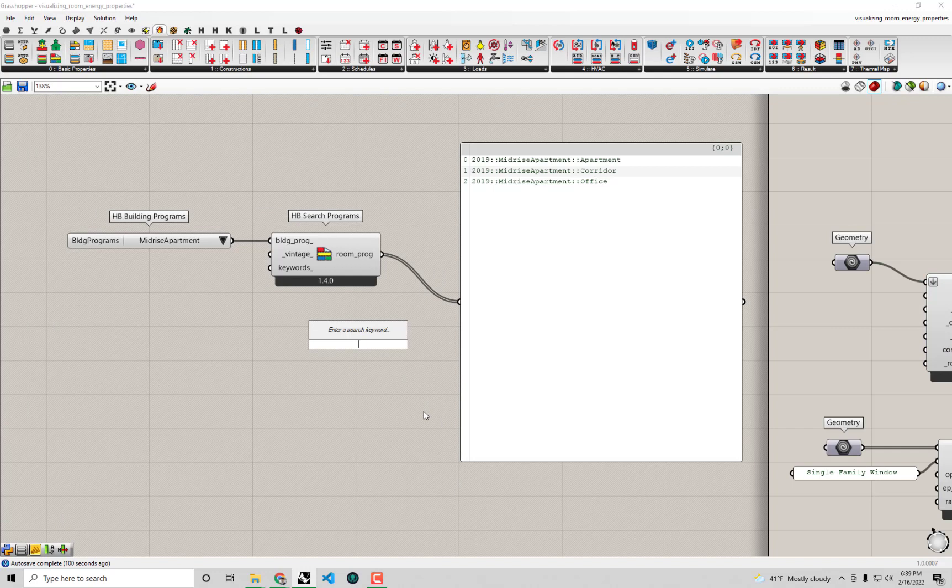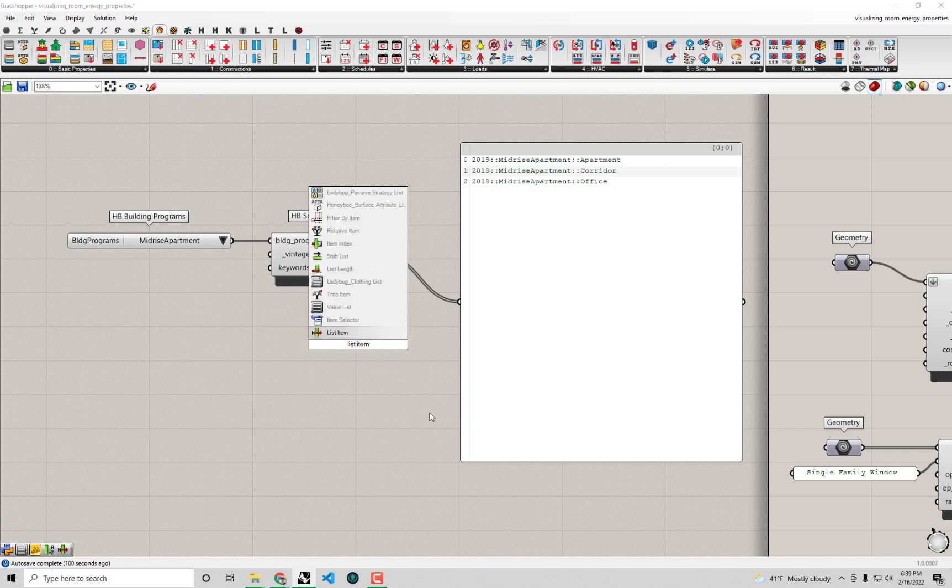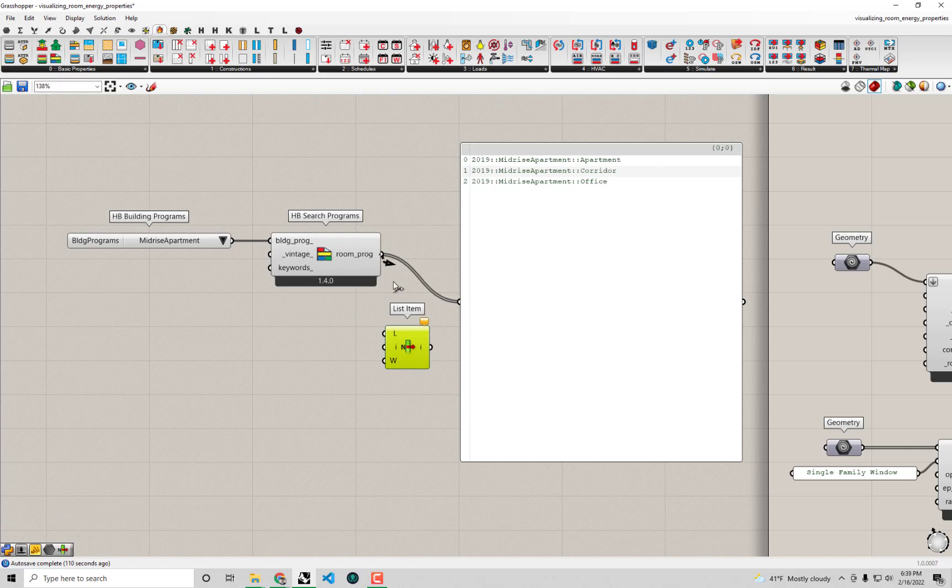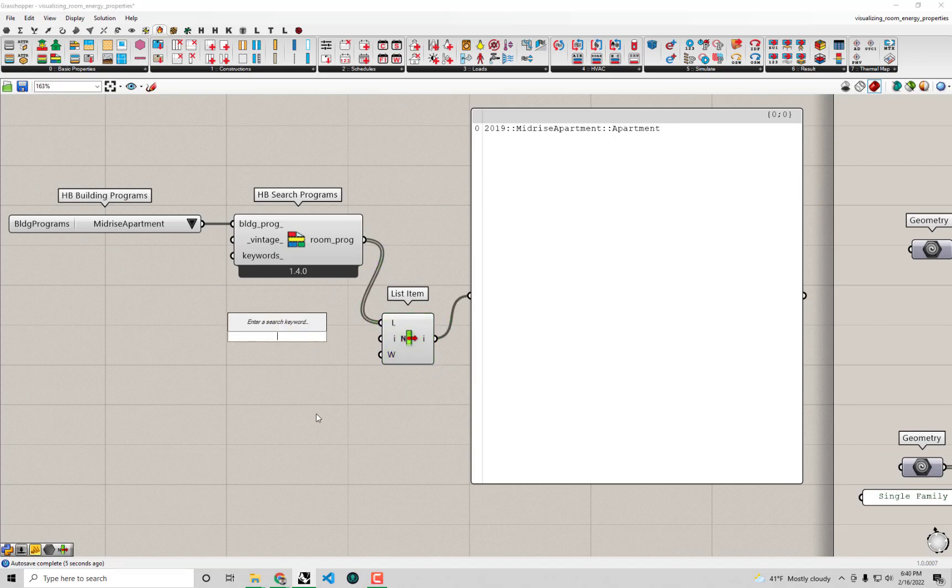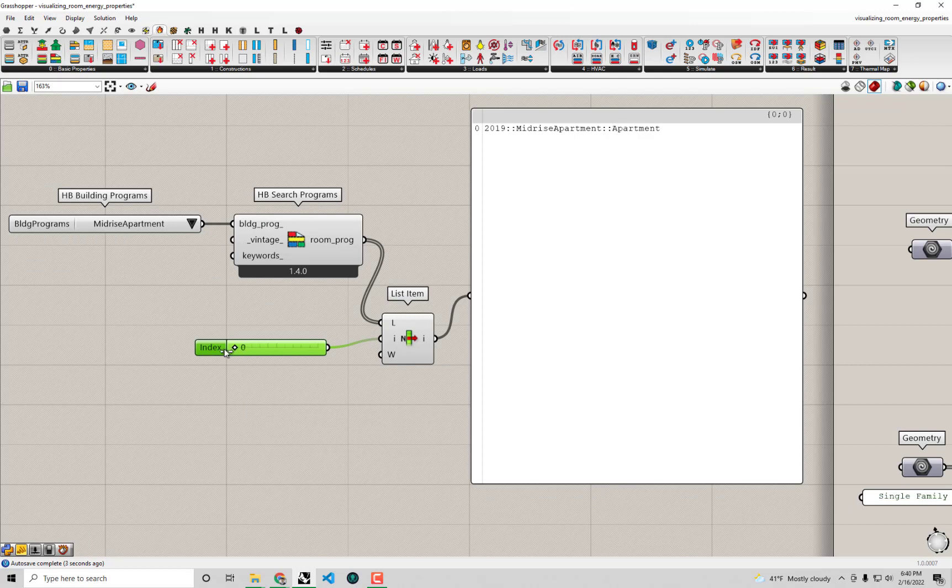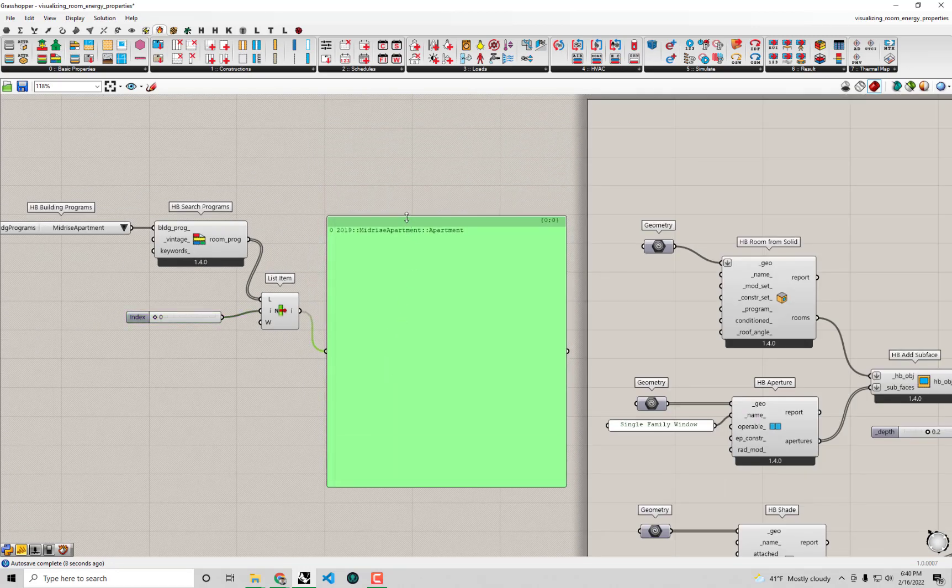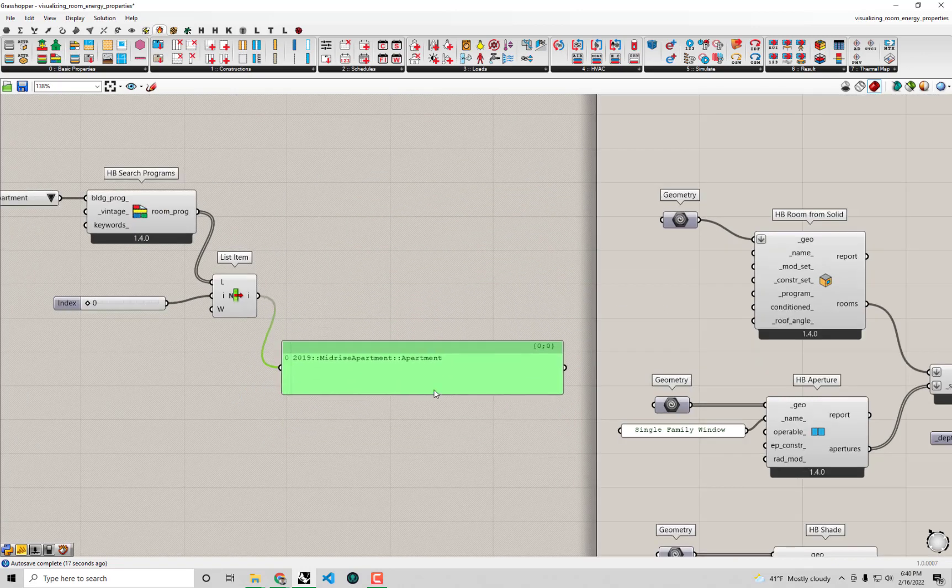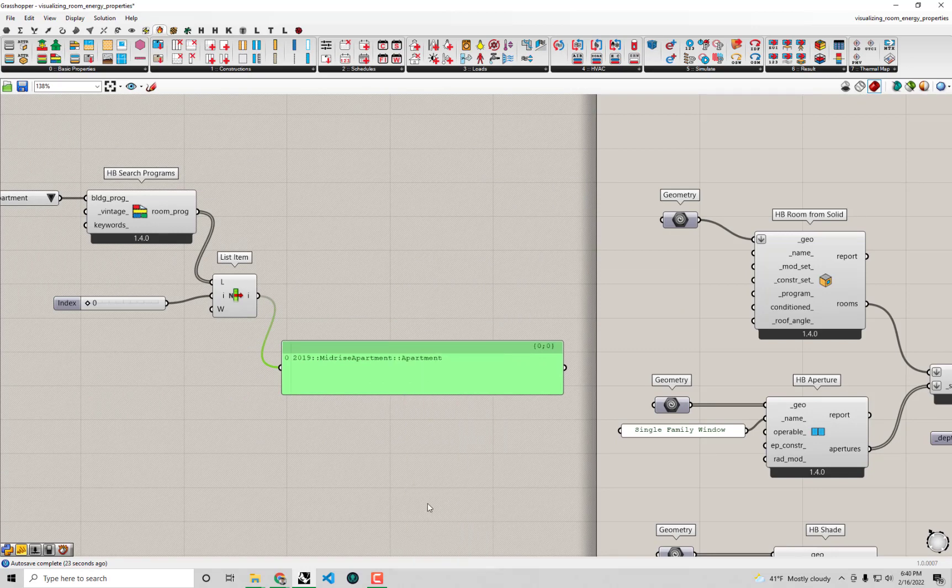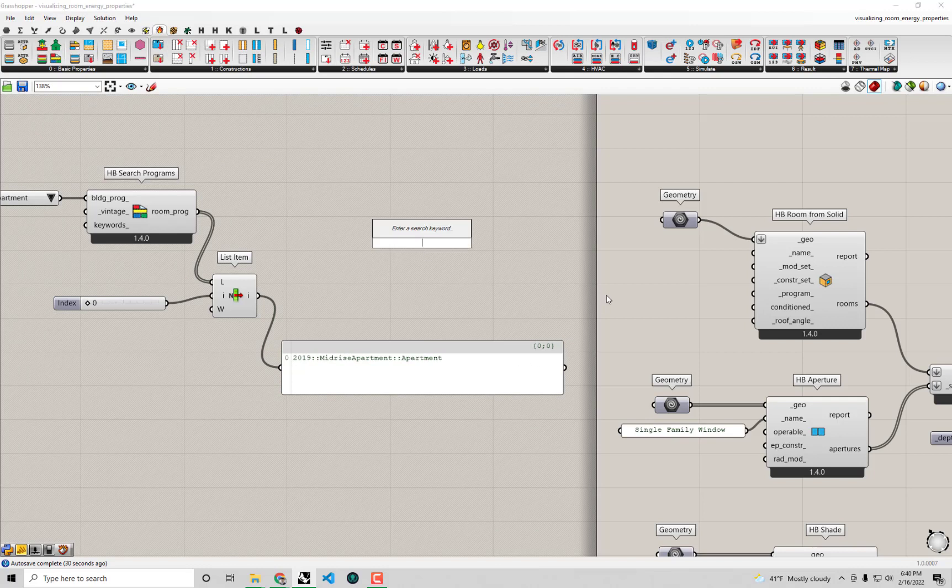The easy way I can do this is to grab a native grasshopper list item component by double clicking and typing list item. I can connect up the list of three different programs here and it should just take the first one by default which is the one that I want. I could actually take this and plug it directly into my room component but all that I really need is this text description here. So if I right click on this panel and say copy data only that'll copy that name of that program, the mid-rise apartment, to my clipboard so that I can paste that into a panel by double clicking on the canvas, typing double quote and doing ctrl-v to paste that text into the panel.